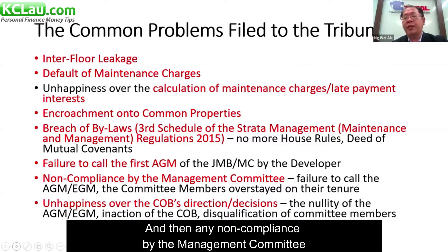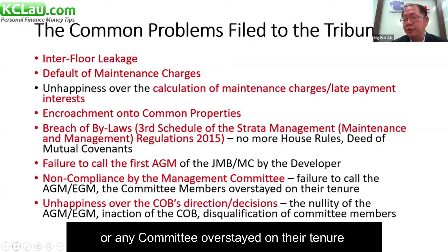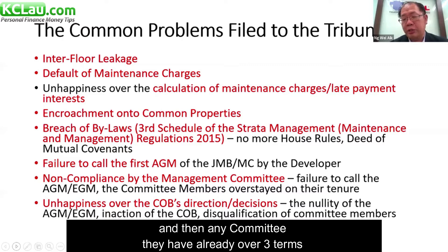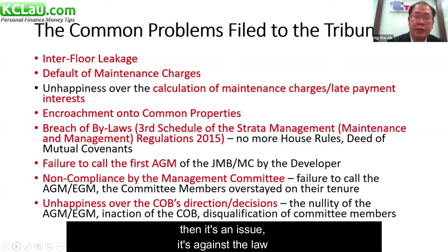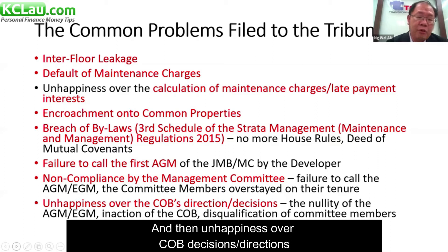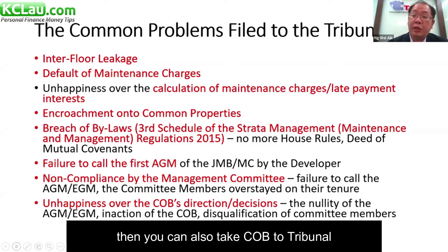Any non-compliance by the management committee, or any committee member who has overstayed their tenure beyond two years, or who has served more than three terms and continues to stay on — this is against the law and you can file to the Tribunal to disqualify them. Any unhappiness over a COB decision or direction can also be taken to the Tribunal.